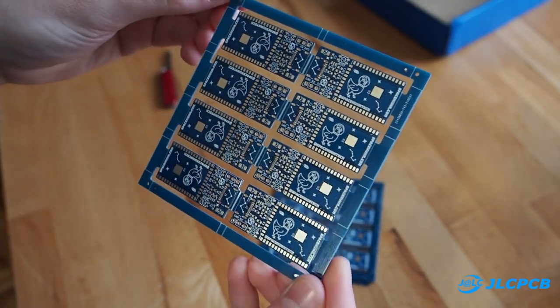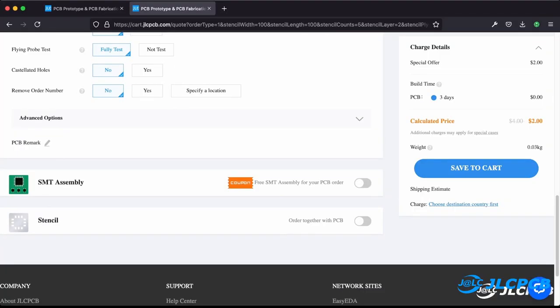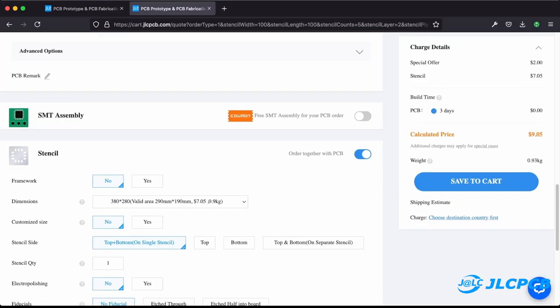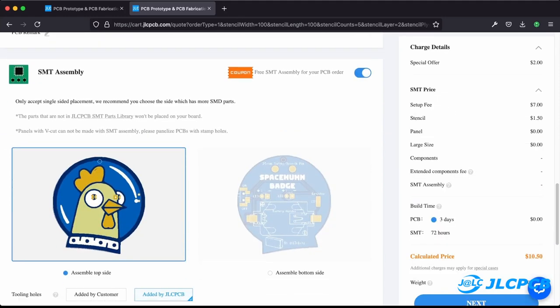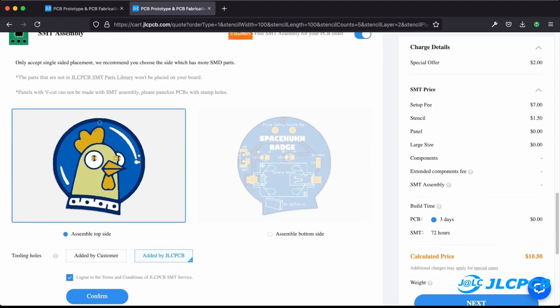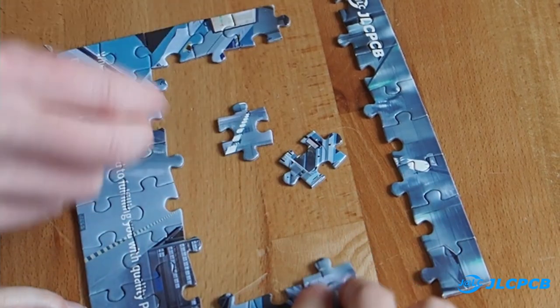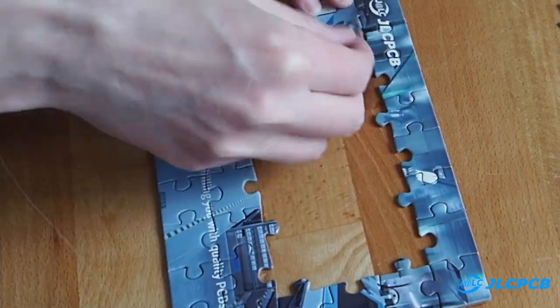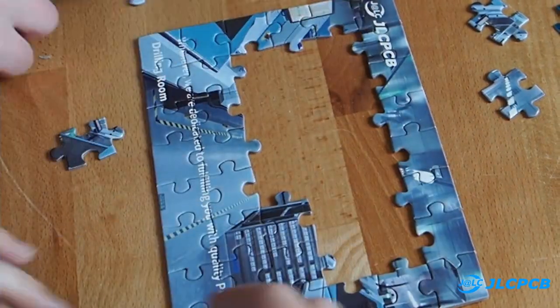JLCPCB also offers a SMT assembly service with integration to the EasyEDA Designer and LCSC parts. If you're interested, check out the link in the description, it would help our channel too.